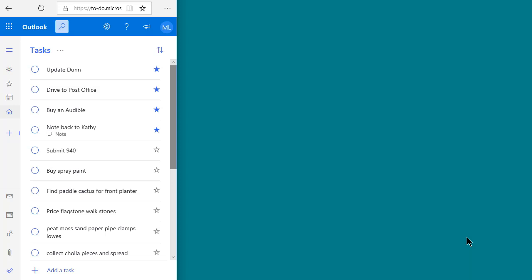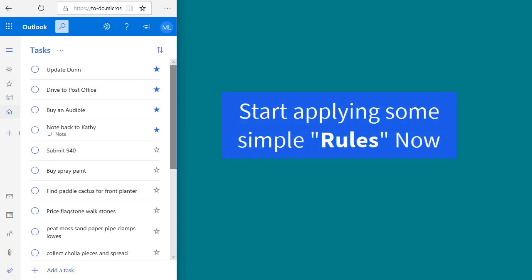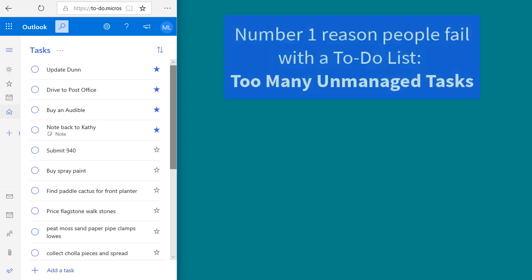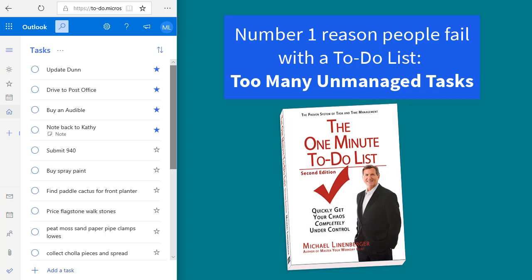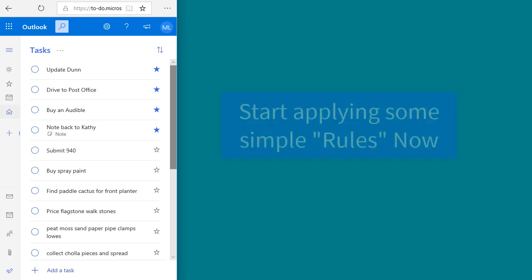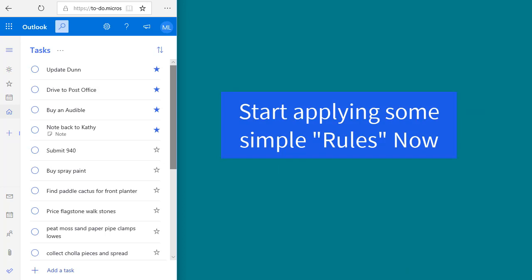There's one more thing before you go. There are a few simple rules you should learn to keep your list under control day after day, week after week, and month after month — especially once you start building up a large number of tasks. Many people fail with an automated to-do list once the list gets too large. These rules come from my book, The One Minute To-Do List, which teaches a to-do list system that really works. Tens of thousands of people are using that system right now quite successfully.